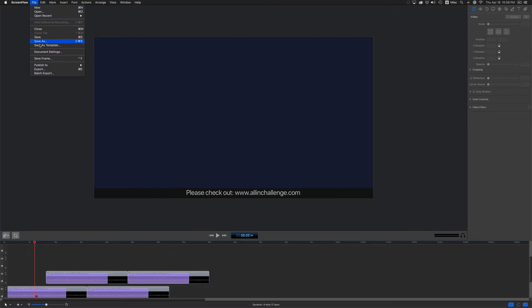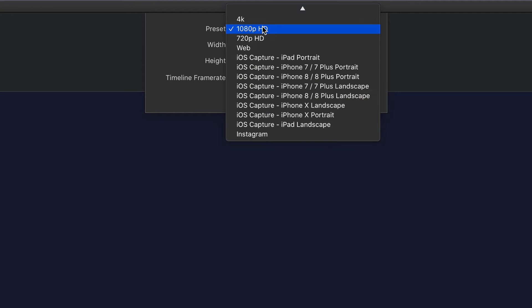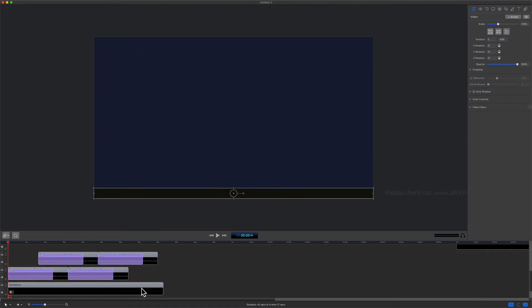So the document settings I used was just a 1080p preset, which is 1920 by 1080 pixels, 30 frames per second.